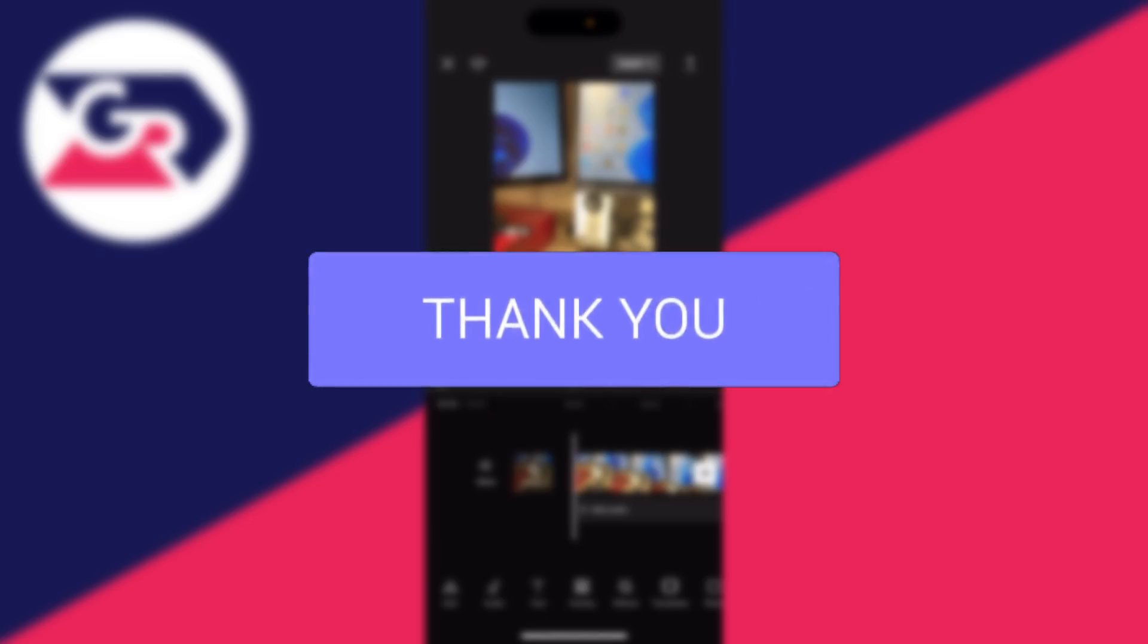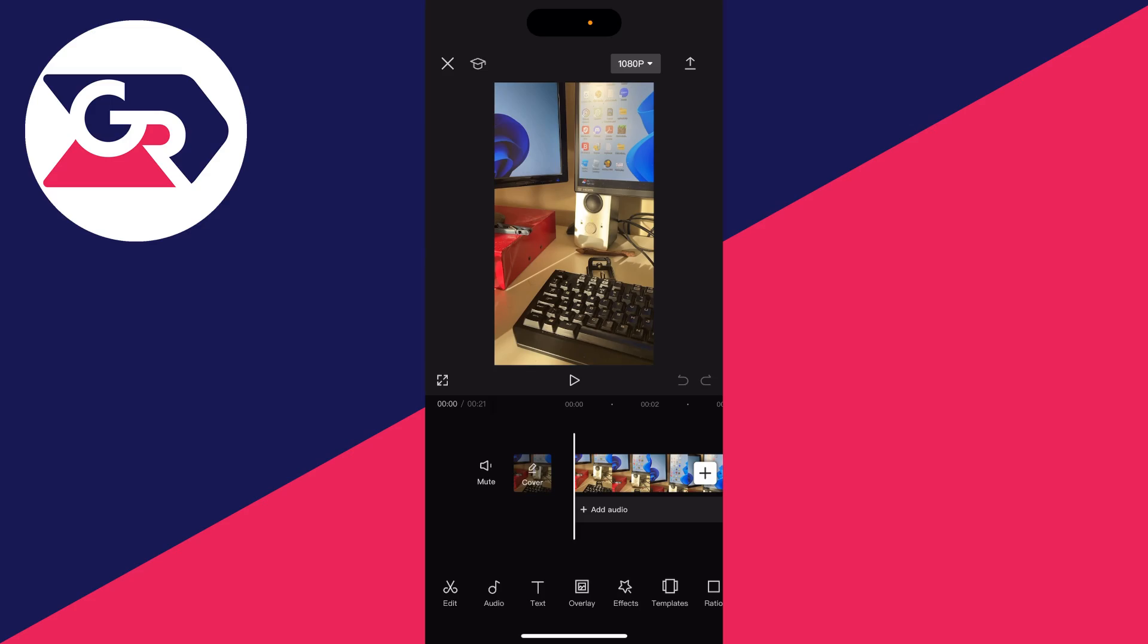Firstly, open up an existing project or create a new one with the video which you wish to speed up.